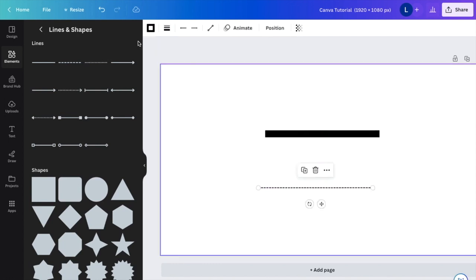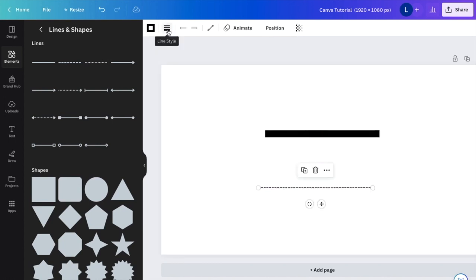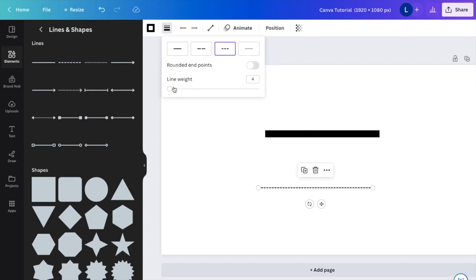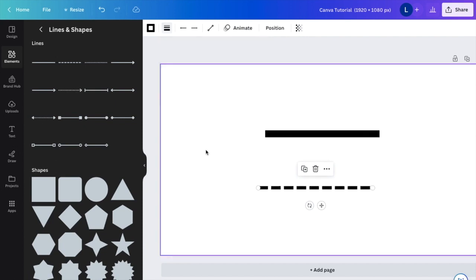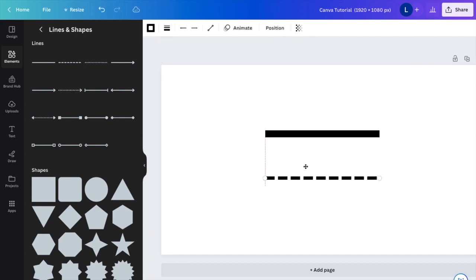If I want to make this line thicker, it's the exact same thing: go to Line Style in the top left corner and make it thicker. There you go.